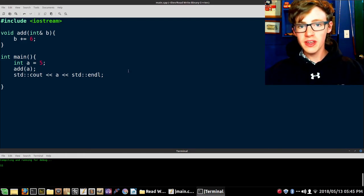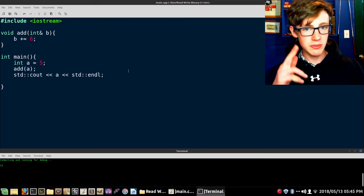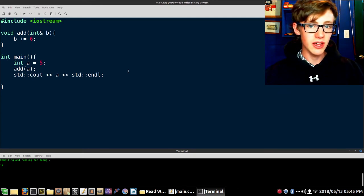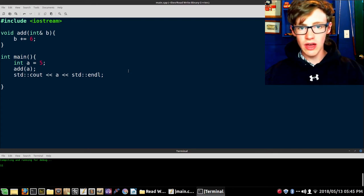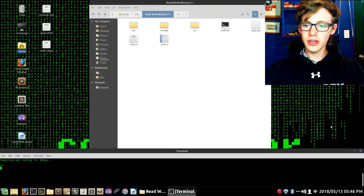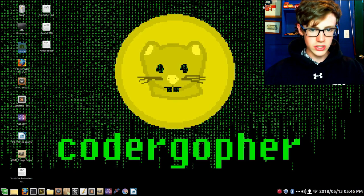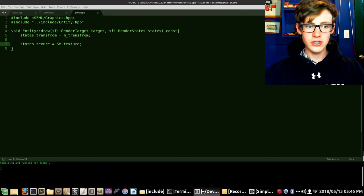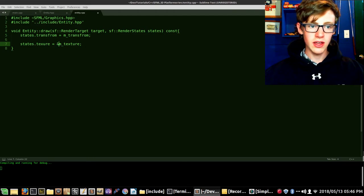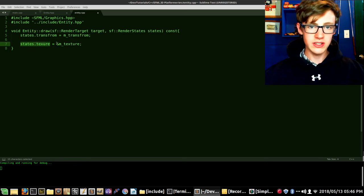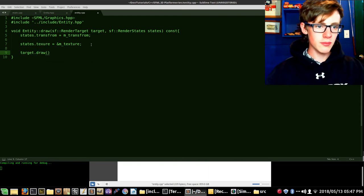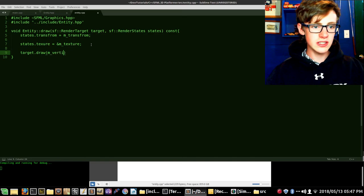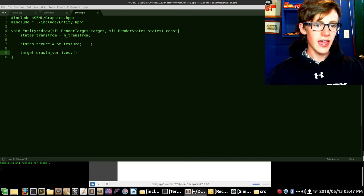Memory management is a bit confusing — a lot confusing if you ask me. The Cherno project made a really good in-depth video on how memory management works, so you can check that out. Now let's get back to our code. So now you know what the ampersand is doing — it's taking the memory address of m_texture and giving it to states.texture so it doesn't have to create another variable. The final thing we want to do is call target.draw with parameters m_vertices and states — this is finally where we're going to use vertices.